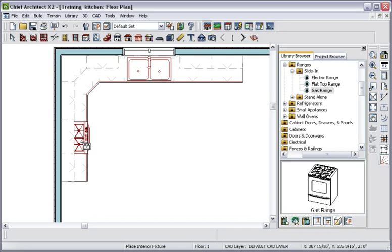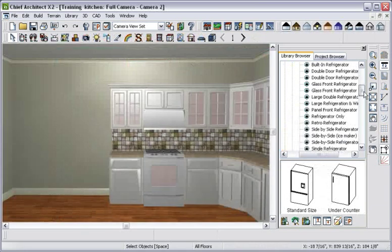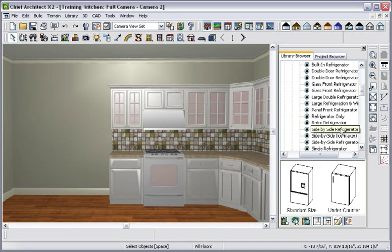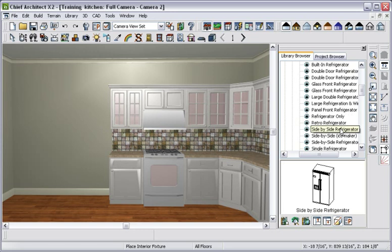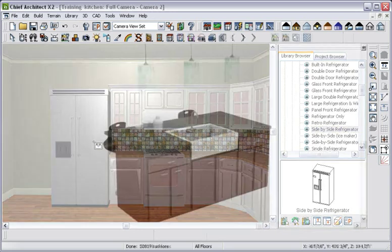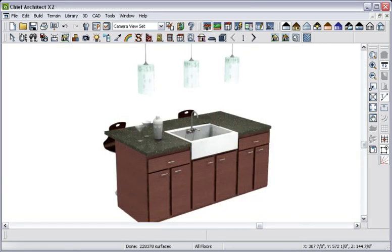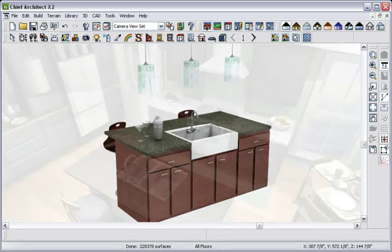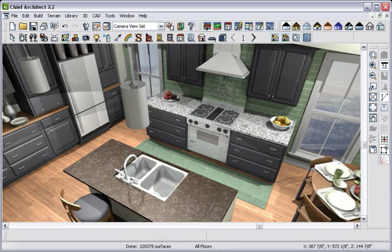For those appliances that are not placed in cabinets, like a refrigerator, click to place it outside the cabinet. With thousands of items in the library catalog, you can find a wide variety of items to place in your design to help you visualize and plan for space.